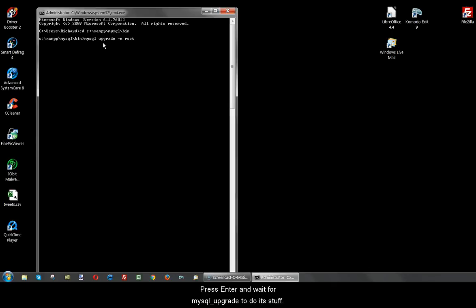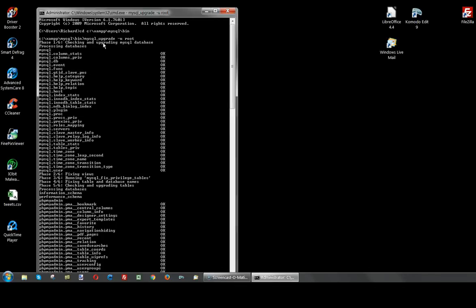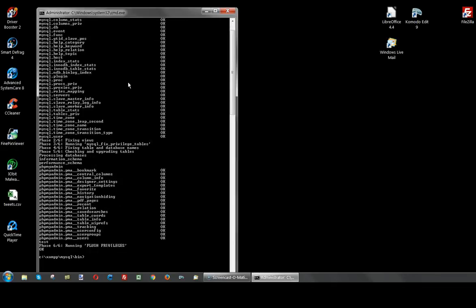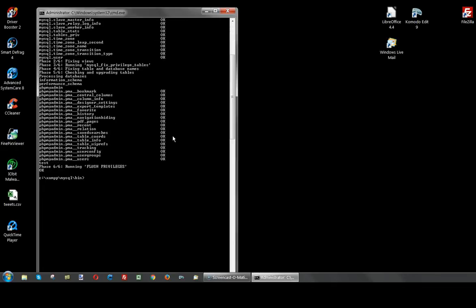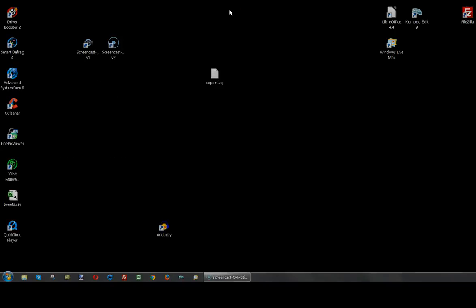Press Enter and wait for MySQL upgrade to do its stuff. Close the command window.